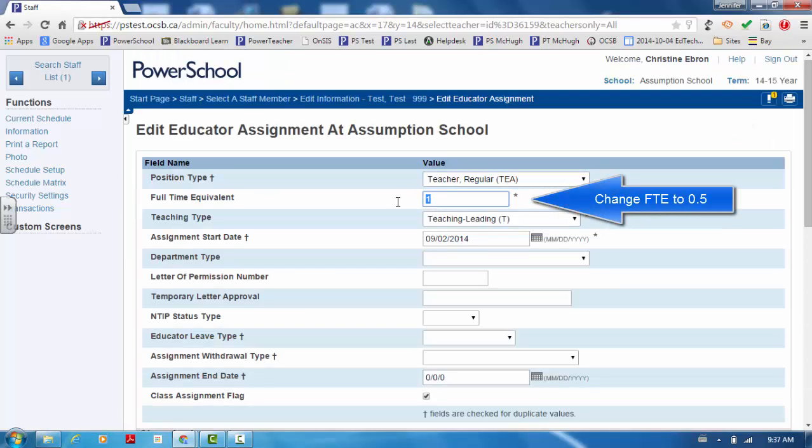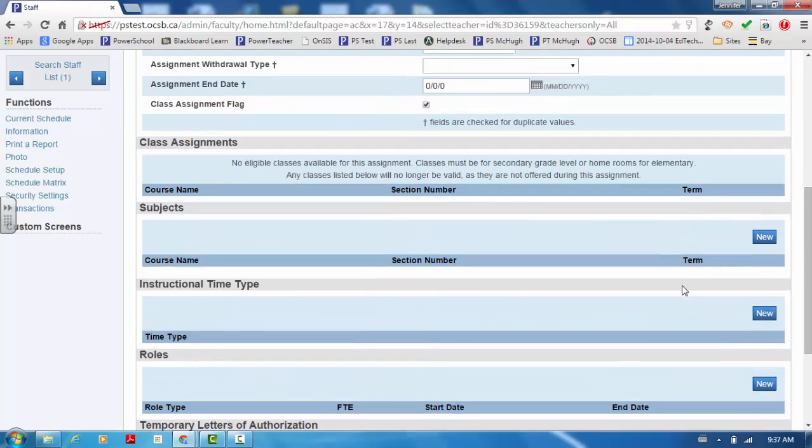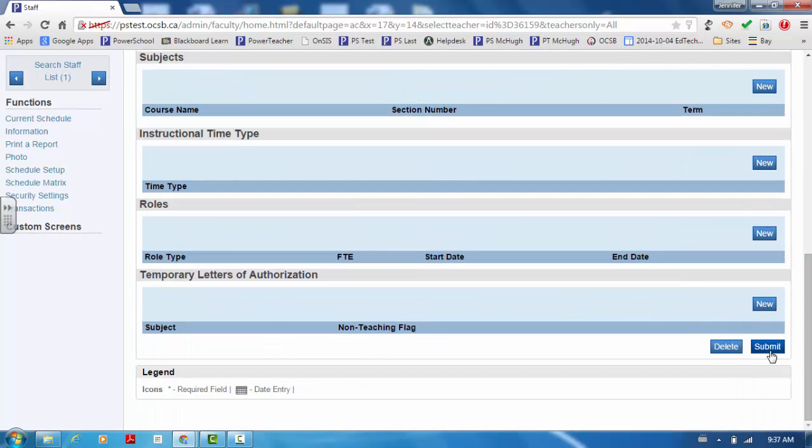Scroll to the bottom of the screen and click on the Teacher's Current Assignment. Change the FTE to 0.5. Scroll down and click on Submit to save the changes.